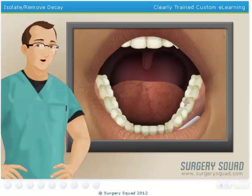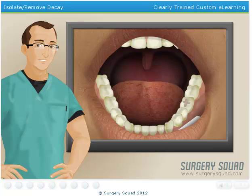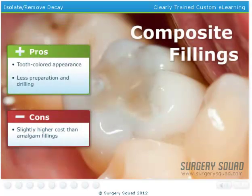Now that the decay has been removed, we need to figure out which type of filling our patient wants: amalgam or composite. Both have their advantages and disadvantages. Amalgam fillings are more durable than composite, but they don't have a tooth-colored appearance like composite fillings, and they often require a larger portion of the tooth to be prepared to retain the filling. Composite fillings are much more aesthetically pleasing and require less drilling than amalgam, but they can be a bit more expensive.